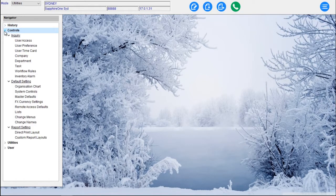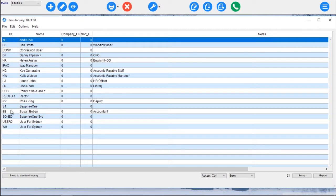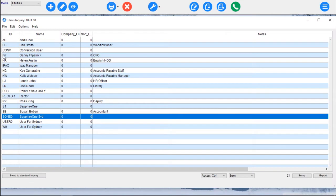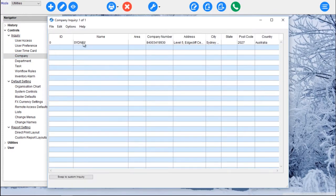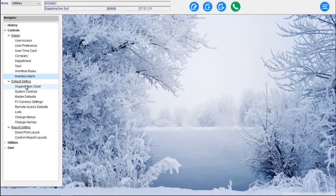Here's where we set up all our user access functionality within the Sapphire One application — lots of different levels that can be set up. We've got user preferences, user timecard, and our company setup. With Sapphire One we can set up as many companies as we like — this data file has three companies: one in Sydney, one in Melbourne, and one in the UK. We can set up Departments, Tasks, workflow rules and inventory alarms. There's an organisational chart for workflow management, system controls, master defaults, FX currency settings, remote access defaults, change menus and change names. The last items are direct print layouts and custom reports.